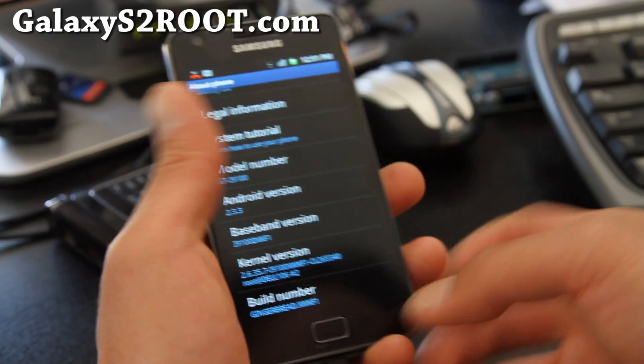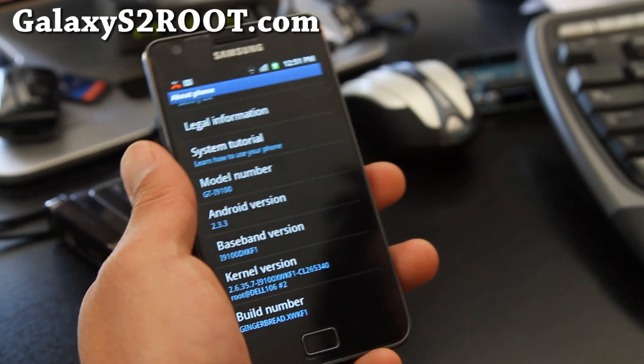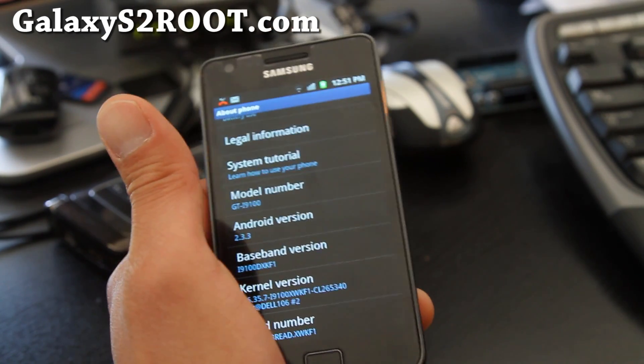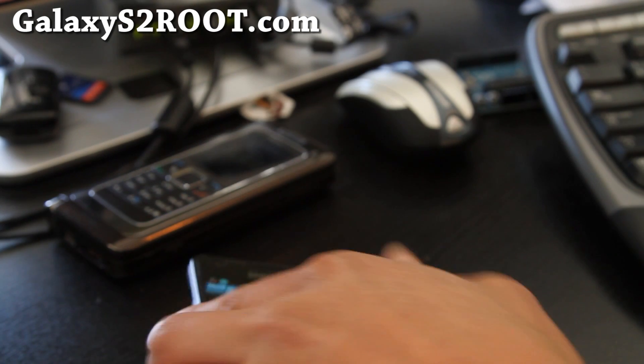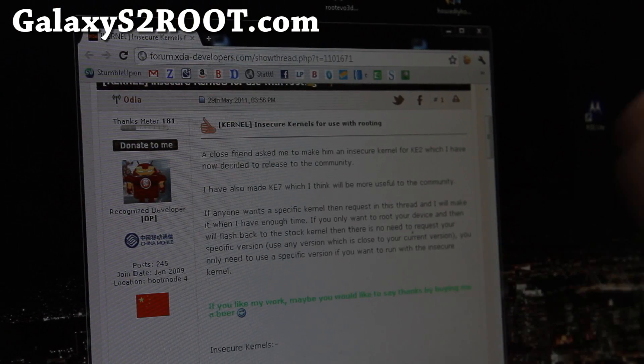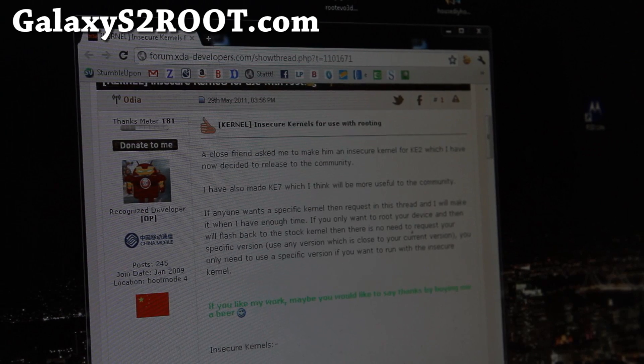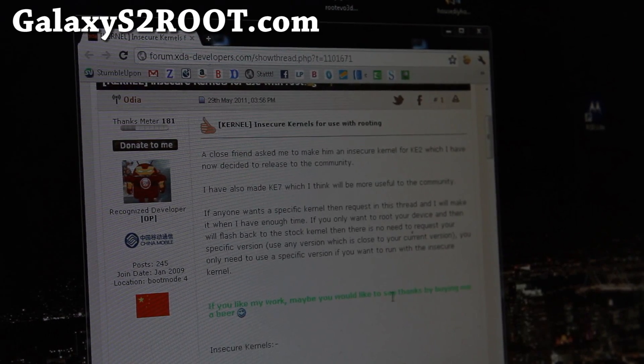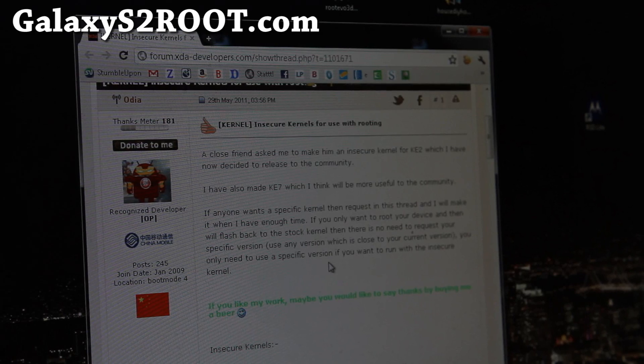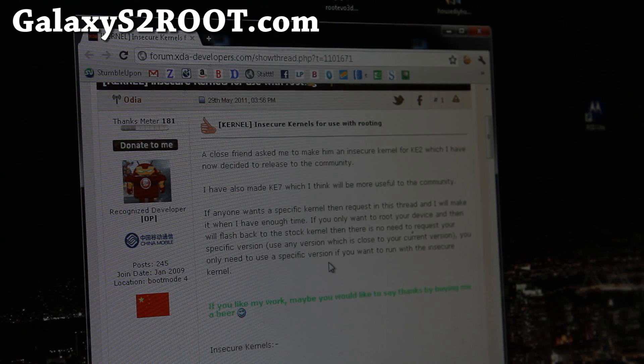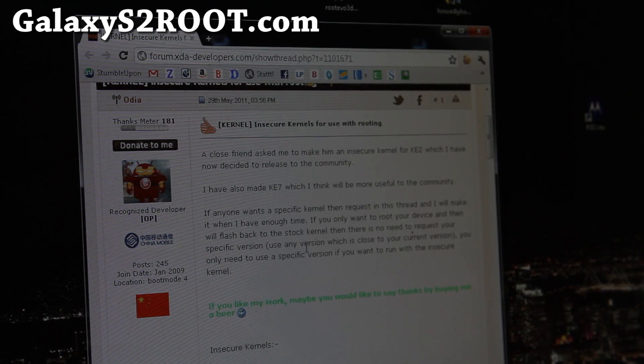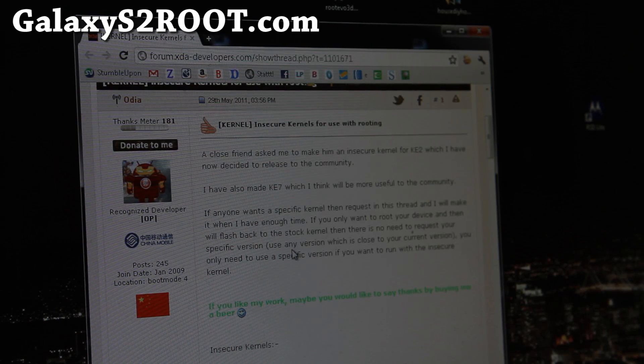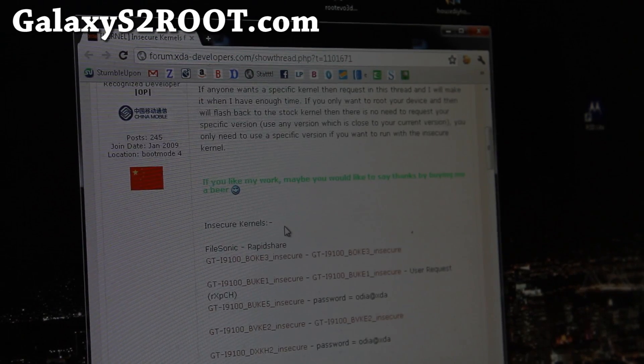Actually, you know what, let's go to our computer and go download it. Now go to this site. I'll have the links below this video or on this blog post. It's in XDA Developers. This guy released a bunch of insecure kernels. I'll have links where you can donate to them later. User ODF, thanks to him.